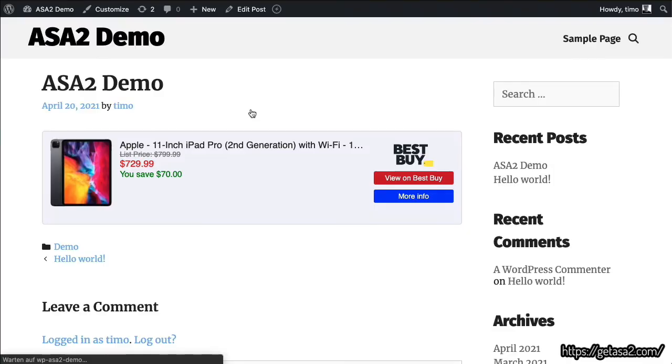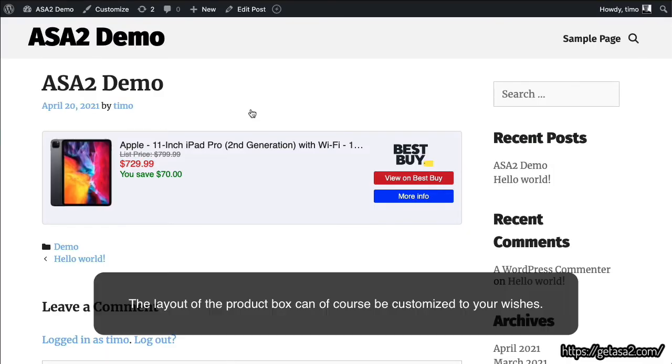Good job! The layout of the product box can, of course, be customized to your wishes.